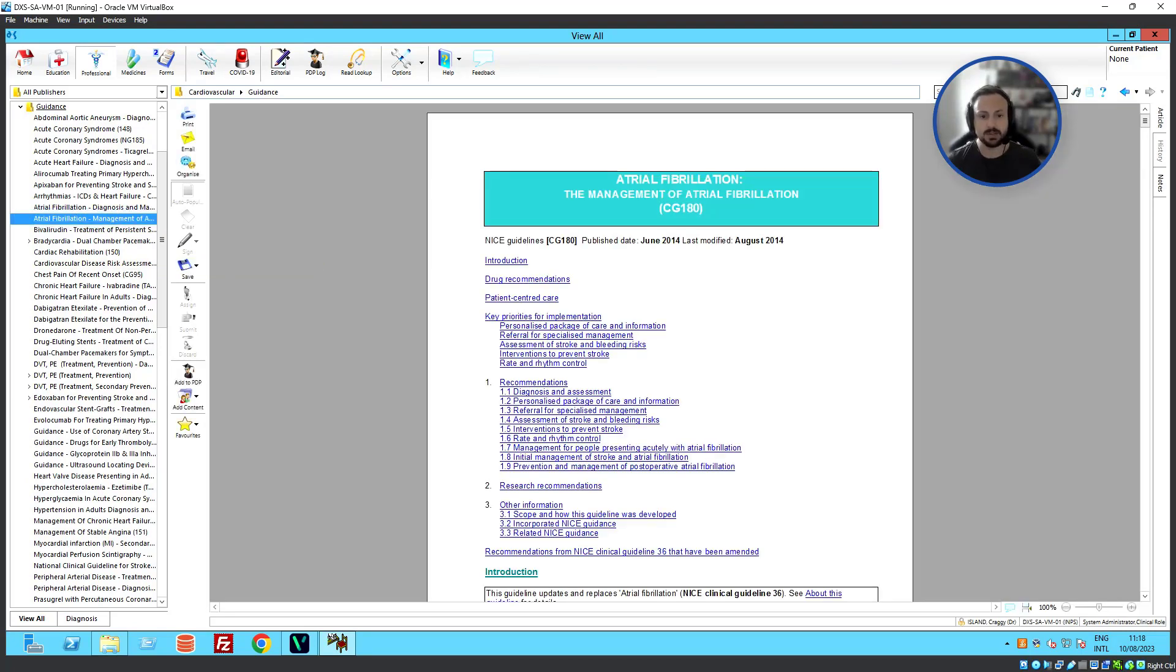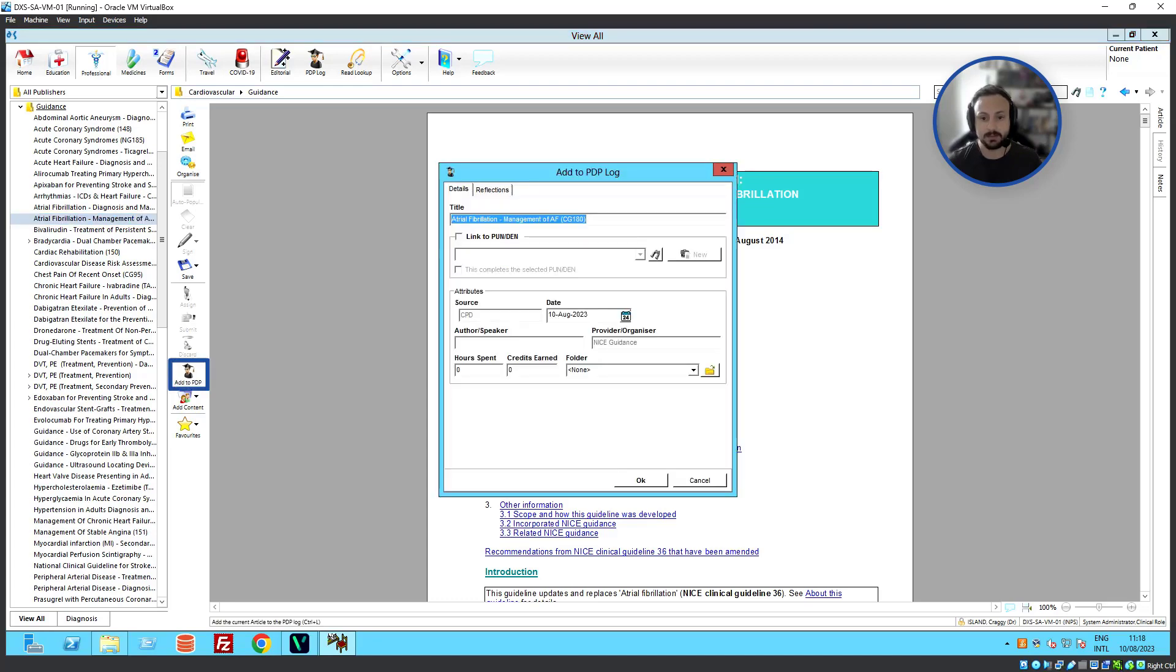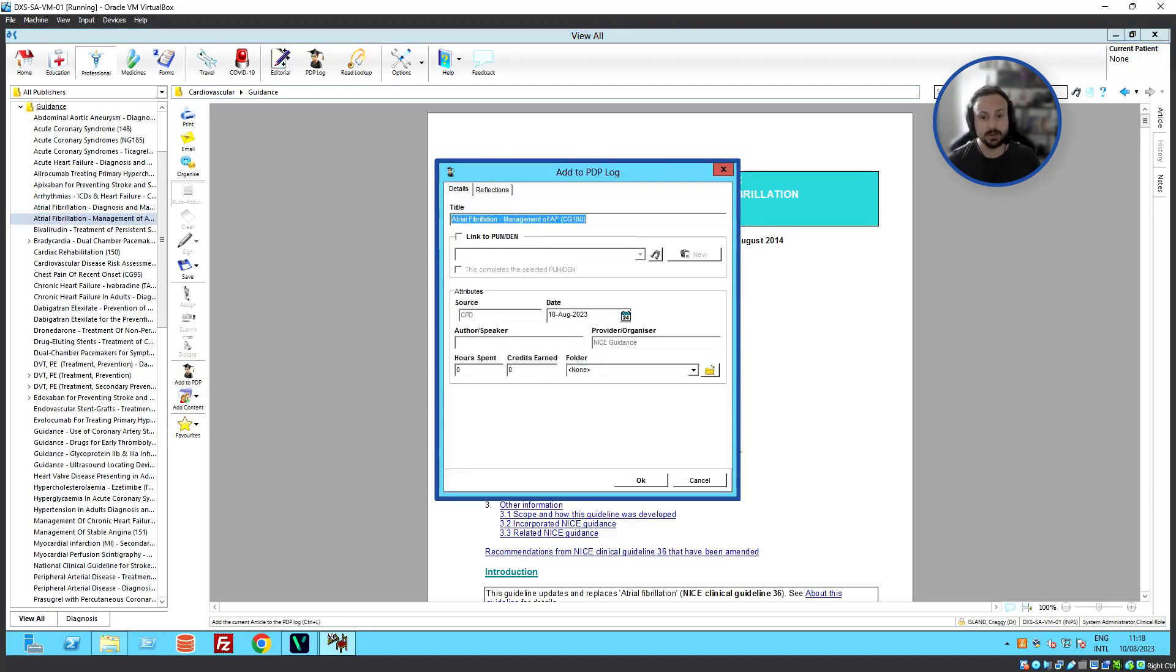Once we've found that document, we can go over to the toolbar and click Add to PDP. This will open up our Add to PDP log menu.